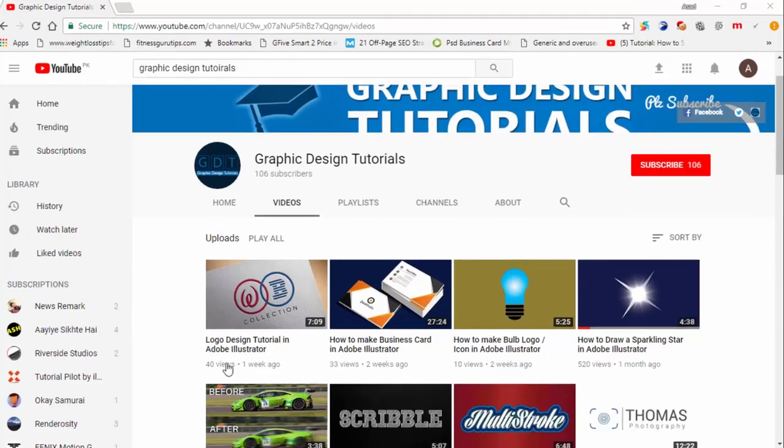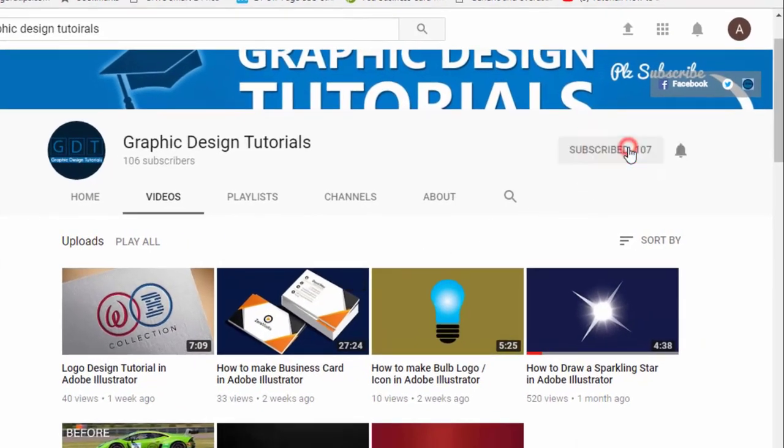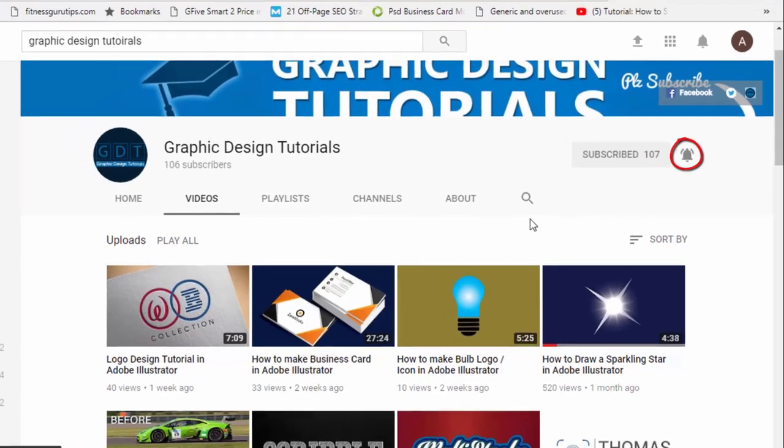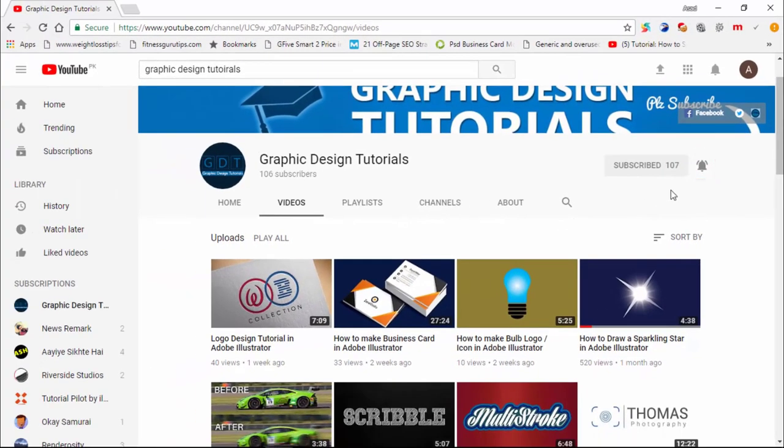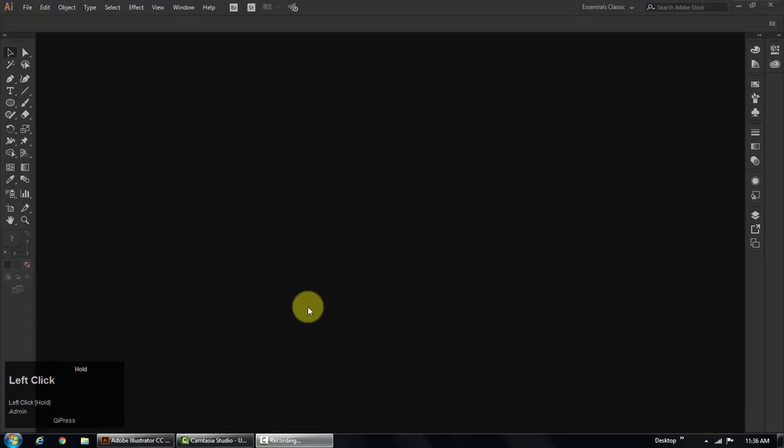To subscribe, click on this red subscribe button, and then click on bell icon, so that in future whenever I will upload a tutorial on my channel, you will be notified via email. Thank you.